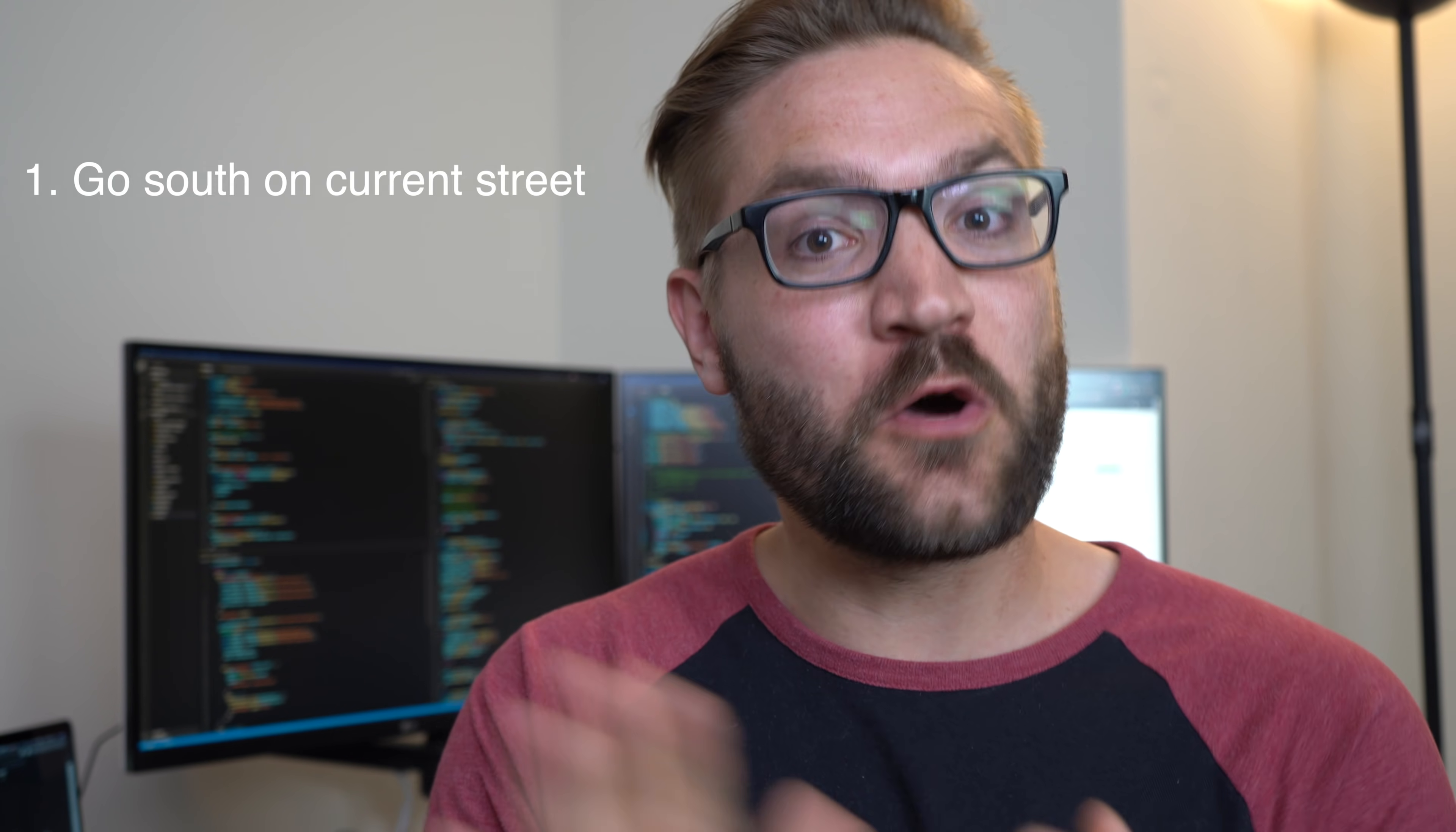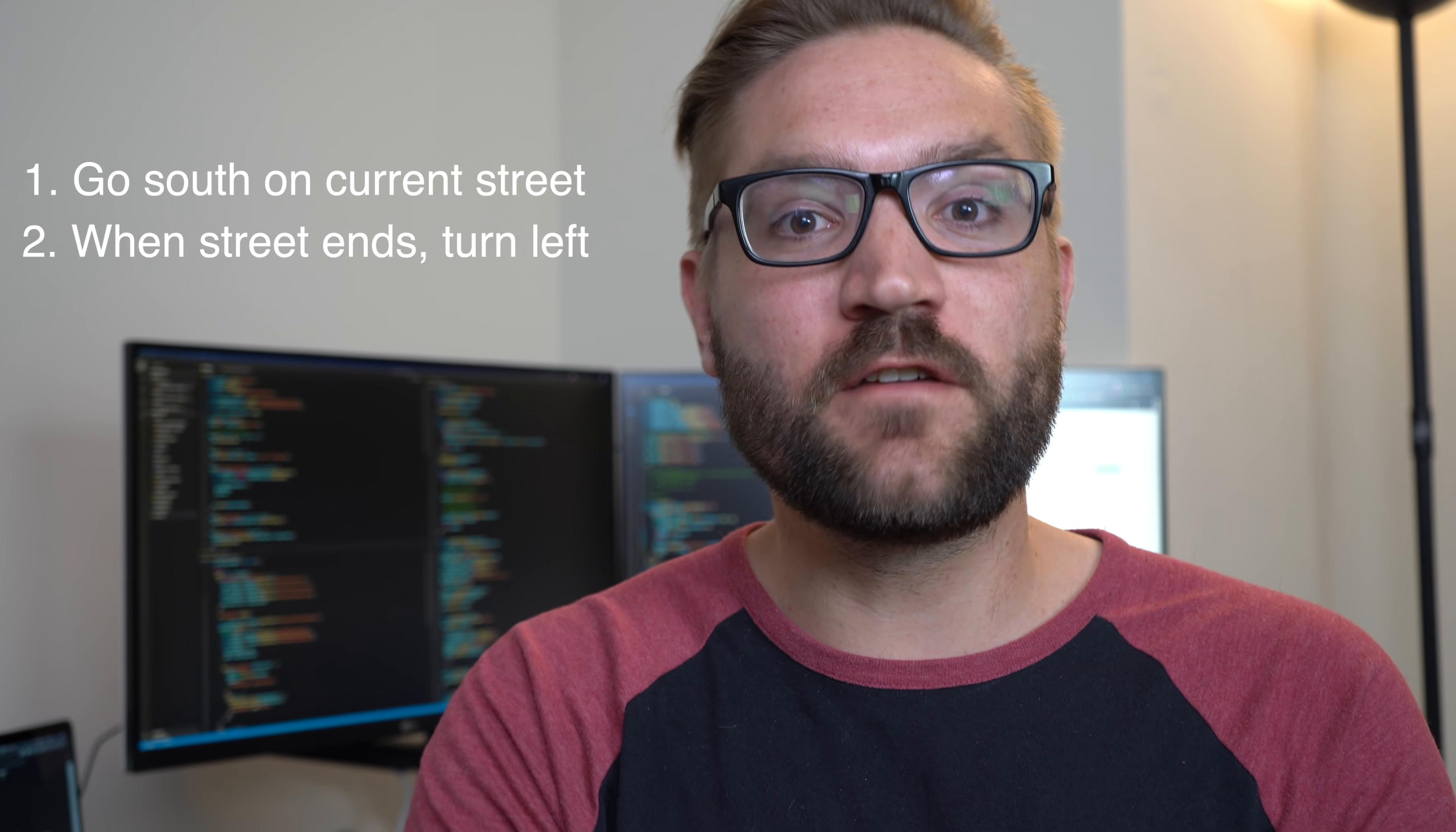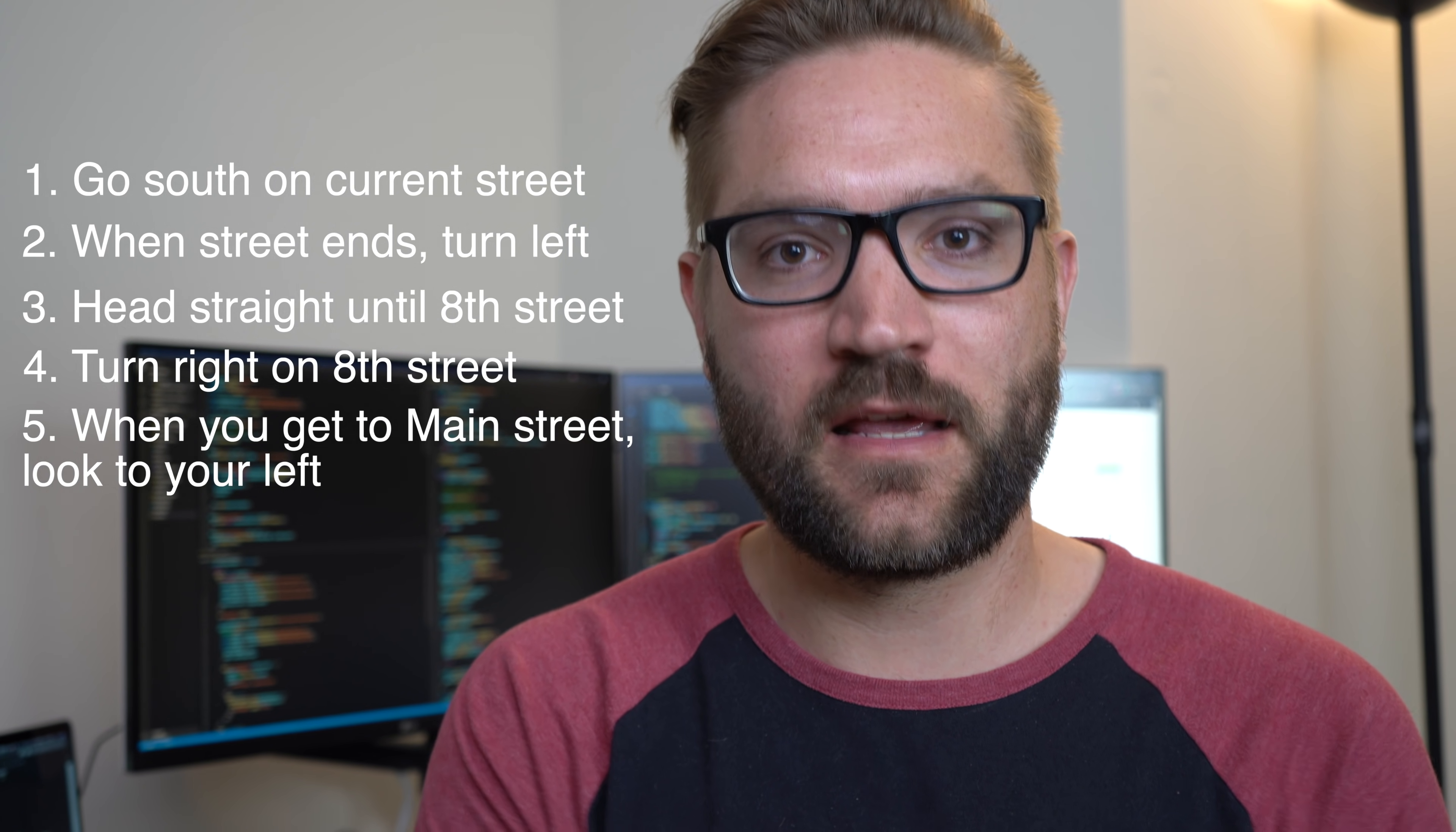So to explain to this other human being how to do that, you're going to say something like, okay, first what you're going to do is you're going to go down south on the current street we're on. Once you reach the end of the street, then you're going to take a left. And once you take a left, wait until you find 8th street. And once you do find 8th street, then you're going to take a right until you get to Main Street. And then it'll be 8th and Main. Just look to your left, you'll see the Chipotle on the corner.